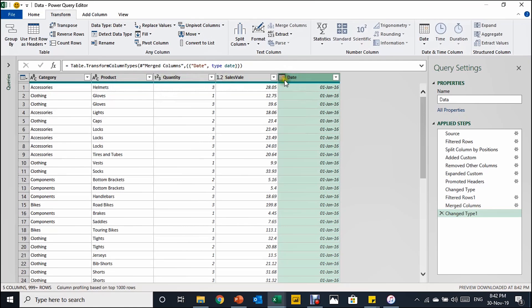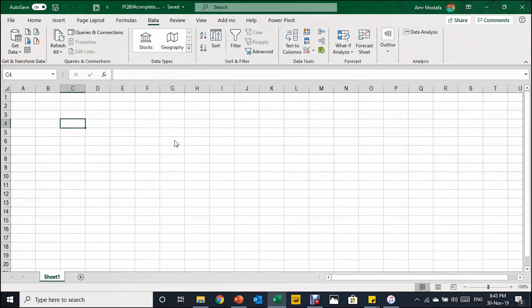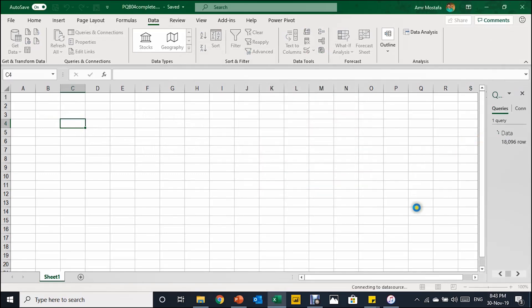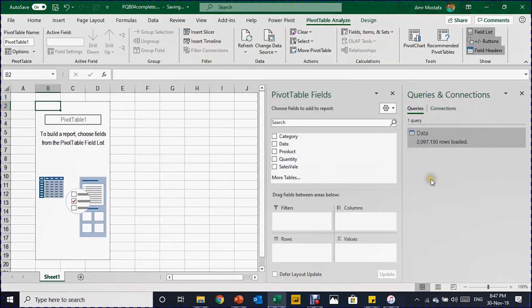All transformations are now done. You can verify the data types: Category is text (ABC), Product is text, Quantity is a whole number (123), Sales Value is a decimal number (1.2), and the Date column shows a calendar icon confirming it's a date type. To load the data, go to Home, then Close & Load, then Close & Load To. In the Import Data window, select PivotTable Report and choose the existing worksheet, placing it at cell B2. Click OK and the query will begin loading the over two million records.